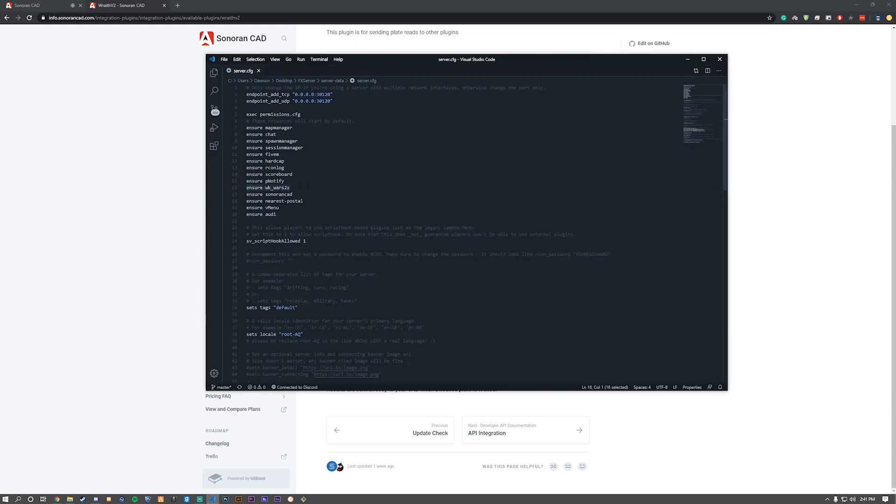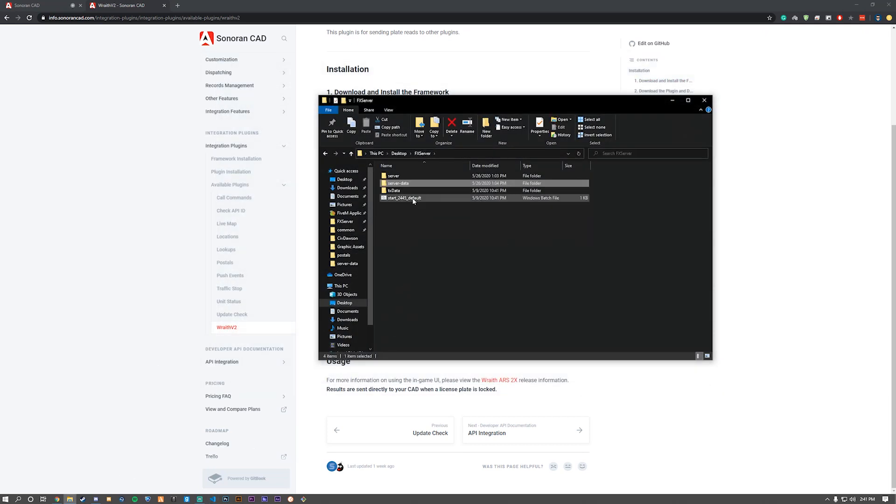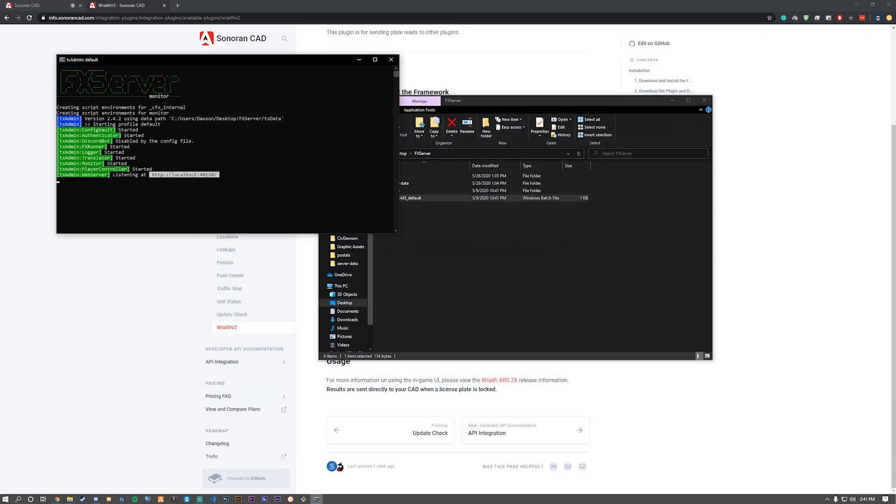As you can see, I already have it in there as Ensure WK underscore wars 2x. Now we do that, we'll see you in game.